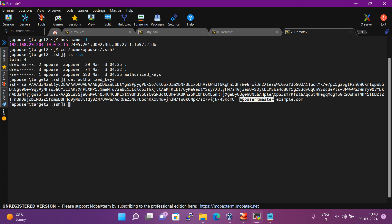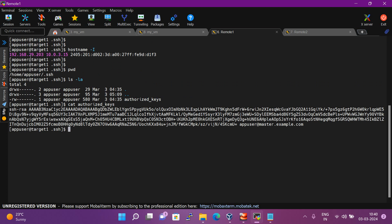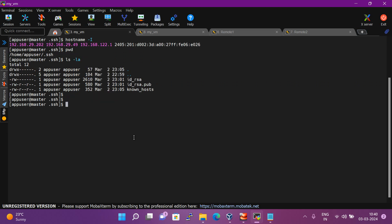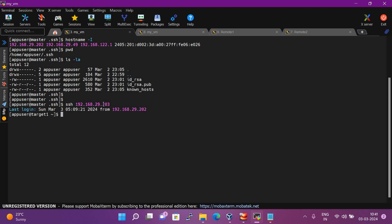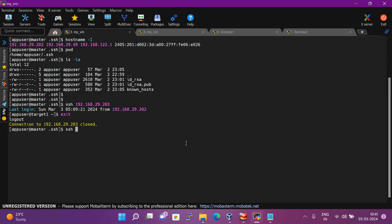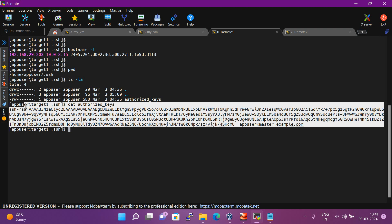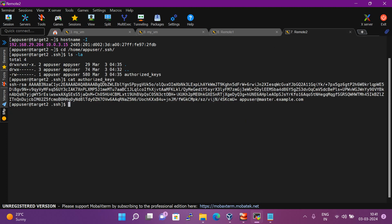Now let me do SSH from the master server. Make sure you use the same user through which you configured the passwordless communication. SSH to target one with the app user — you can see I am able to log in without a password. Now let me try SSH to target two — you can see it is asking for the password. So the key is available on both target one and target two, but I am still not able to log in to target two.